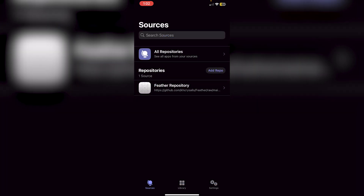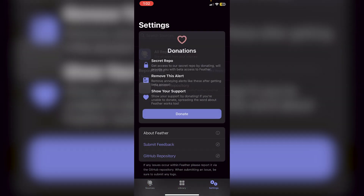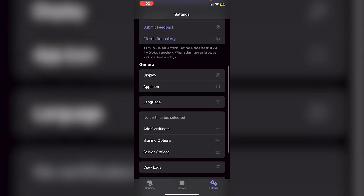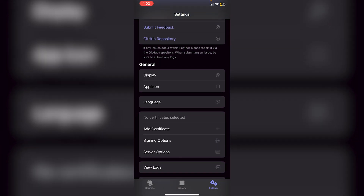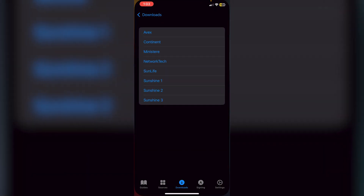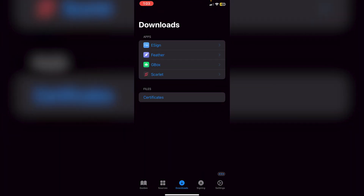Now open the Feather app and you'll see 'Welcome to Feather.' Click Continue — you'll see Sources, Library, and Settings. The app has loaded, but we aren't done yet. Go into Settings and scroll down — you'll see that no certificates are selected, so we need to import one to actually sideload apps.